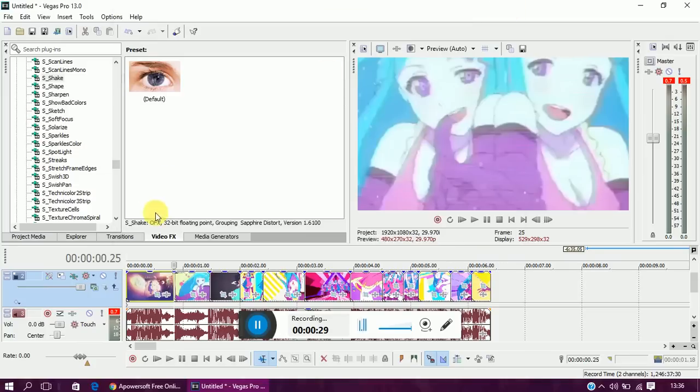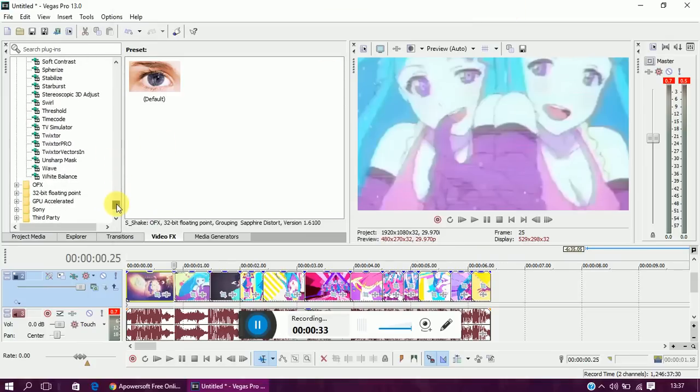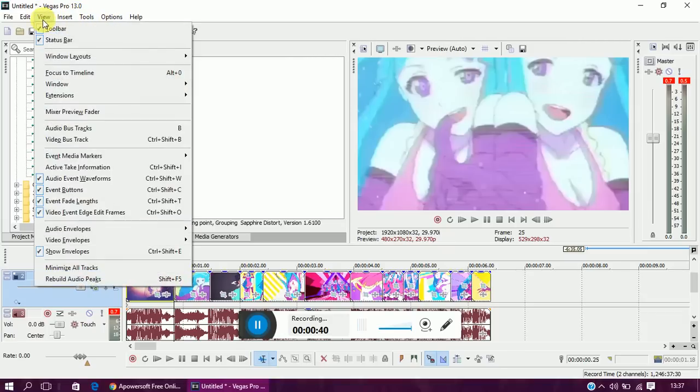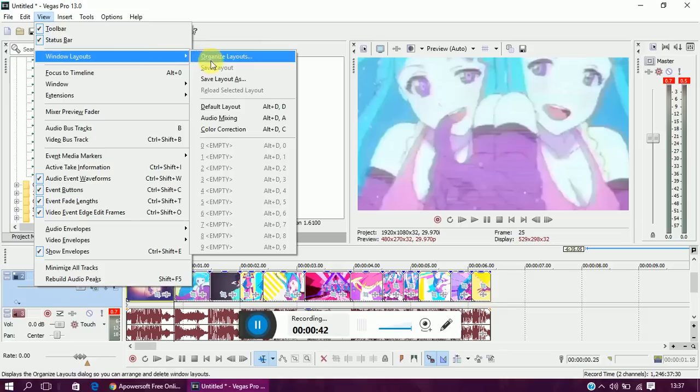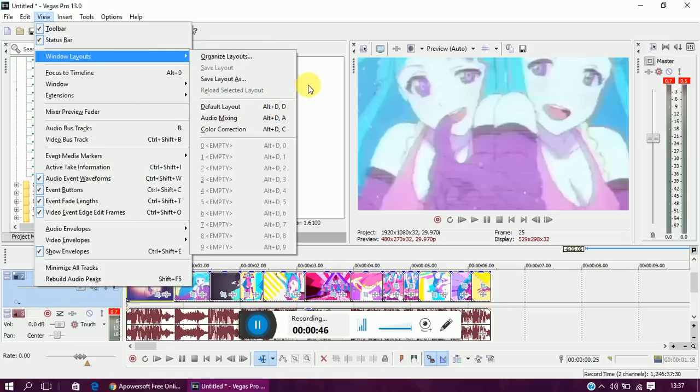This effect is in your video effects panel. If you don't have that, go to View, Window Layouts, and Default Layout, and that will set everything back to where it should be. So if you go to Wave,